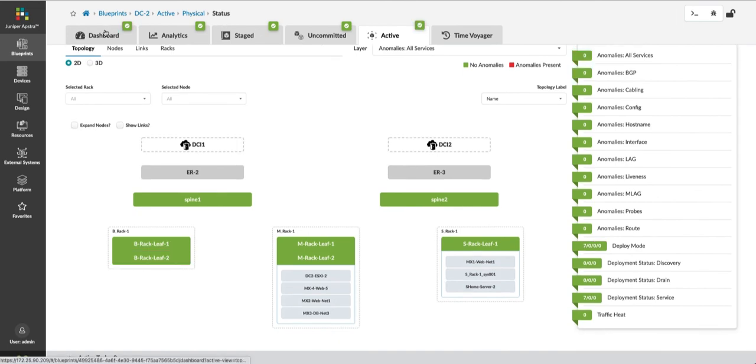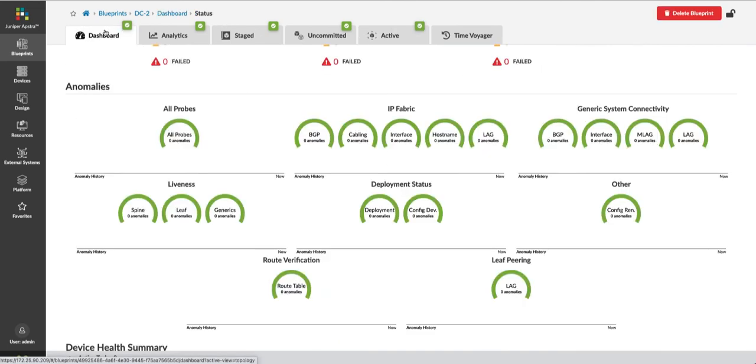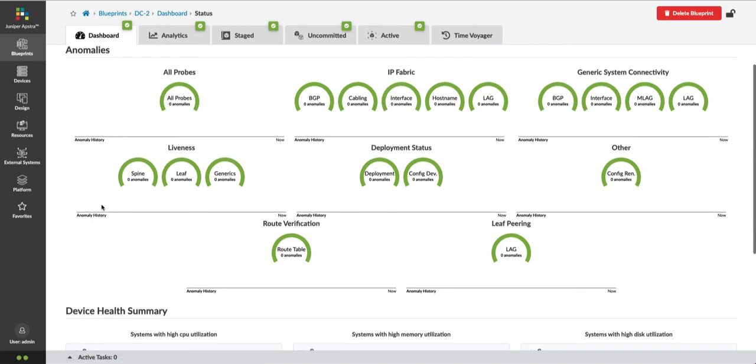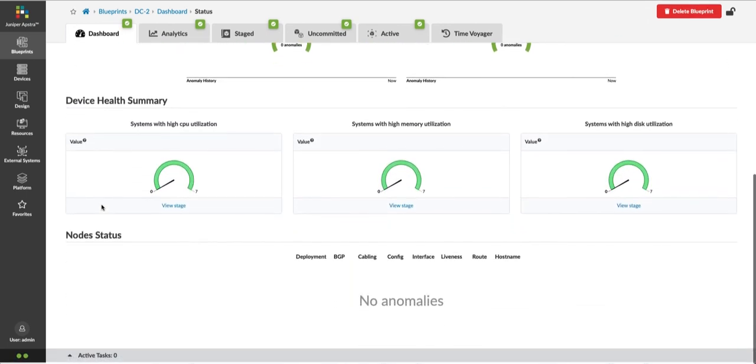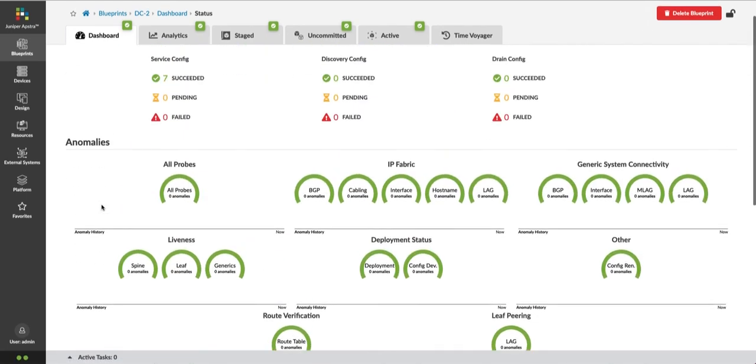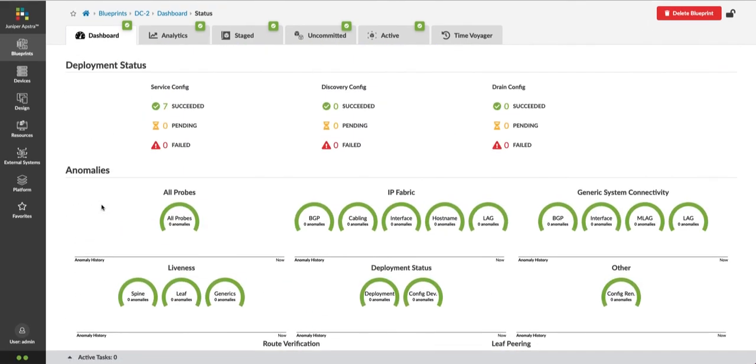Let's go back to the dashboard view, and you can see that all the anomalies are cleared, and the network is operating in the intended state.